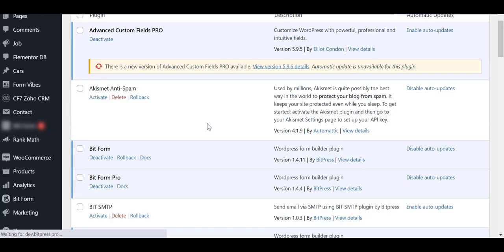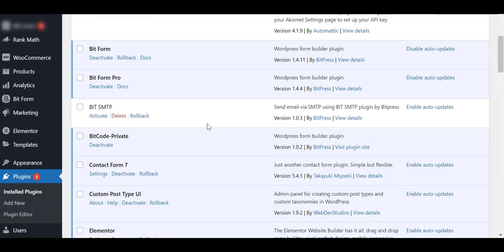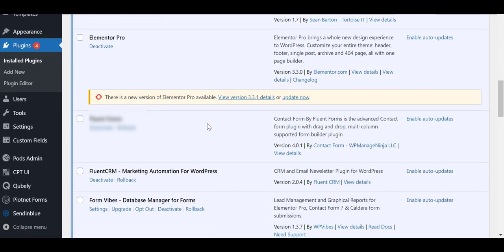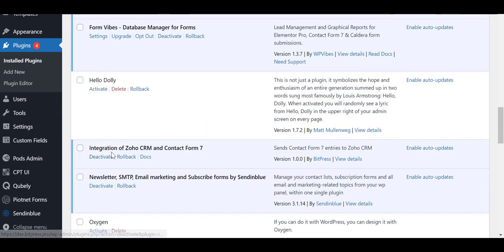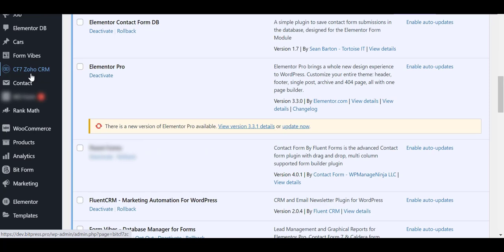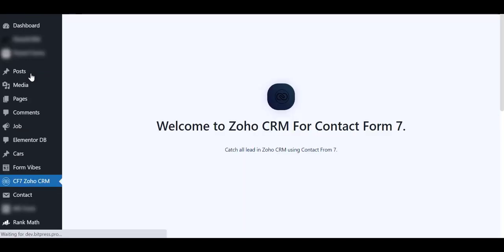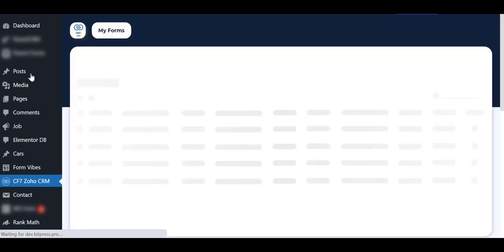After installing, you will see this in your plugin list. Then navigate to the CF7 Zoho CRM from the sidebar.